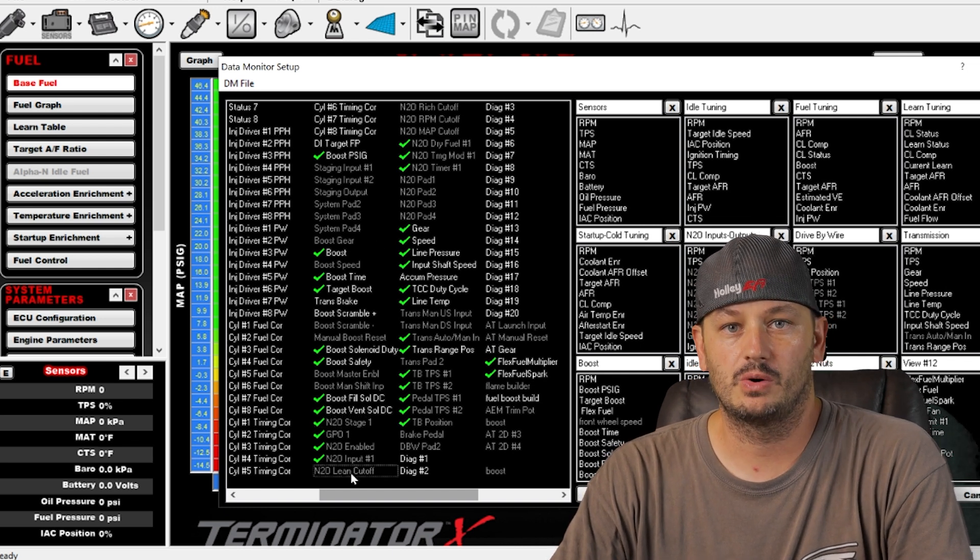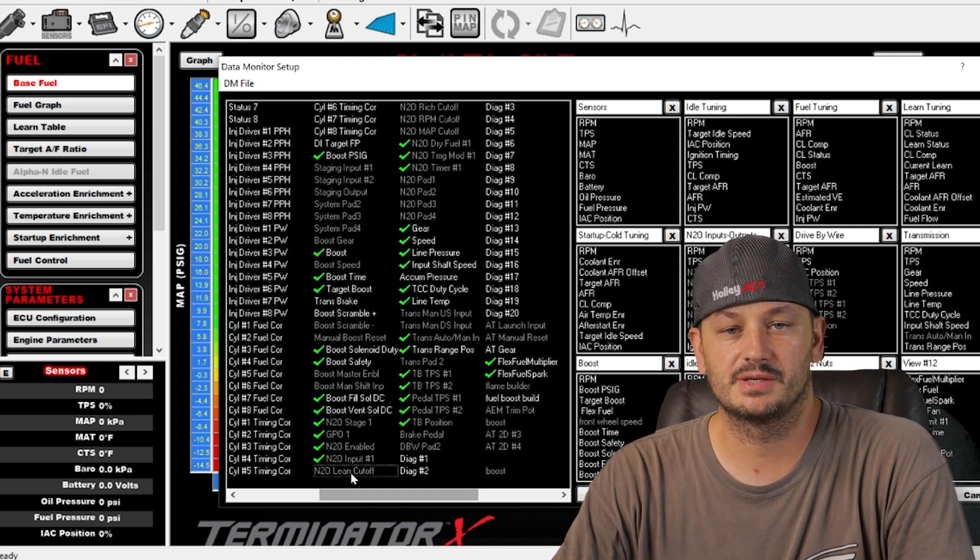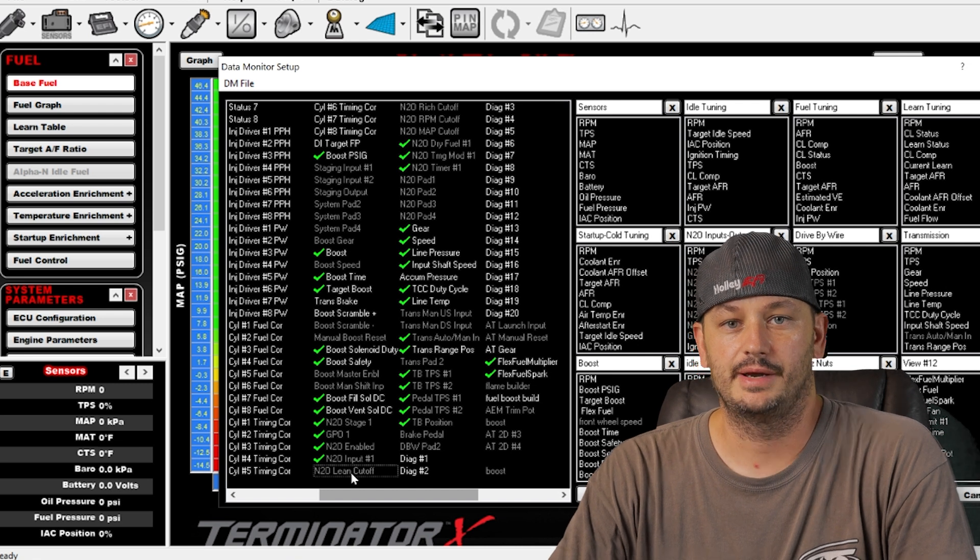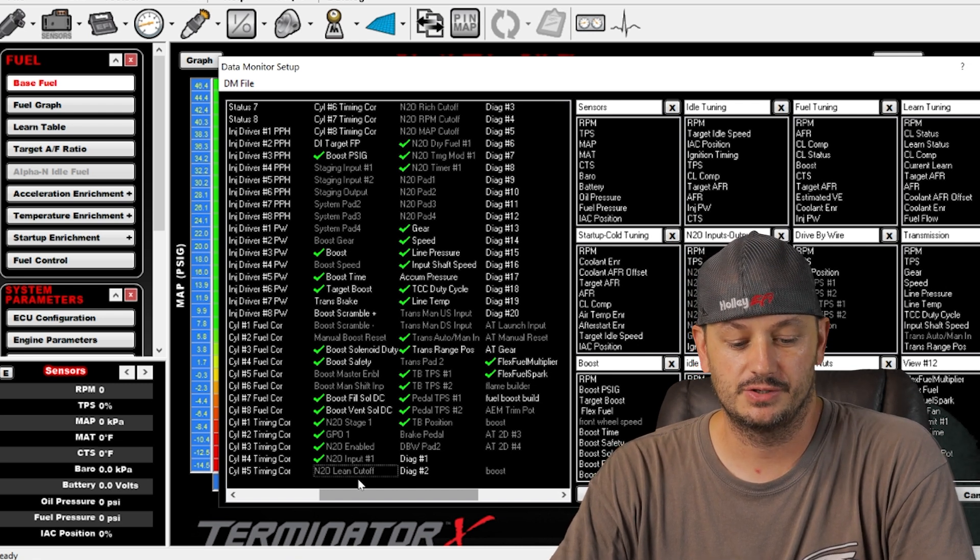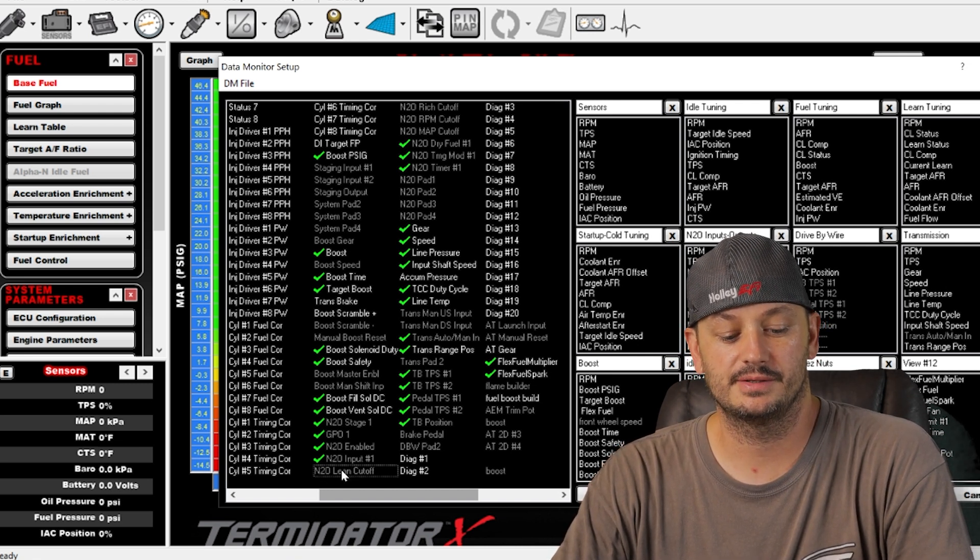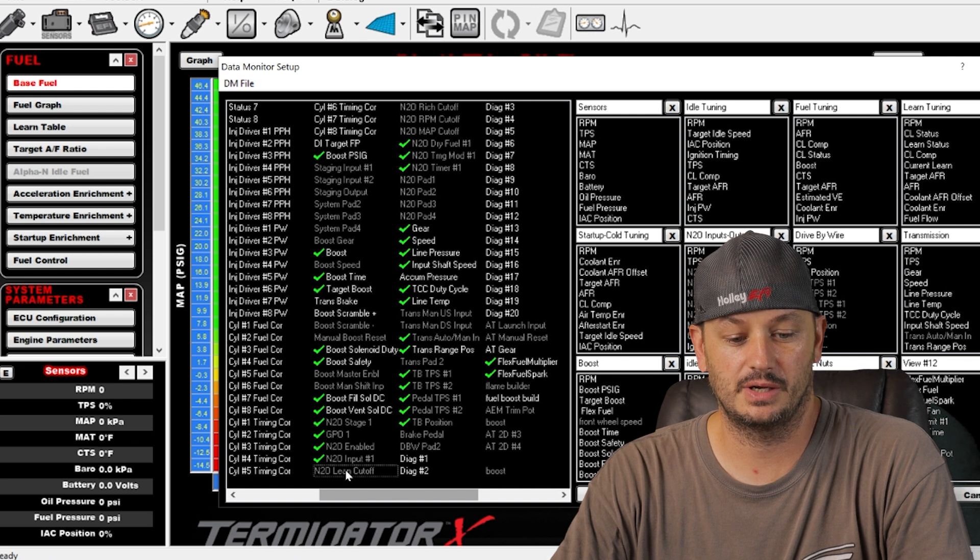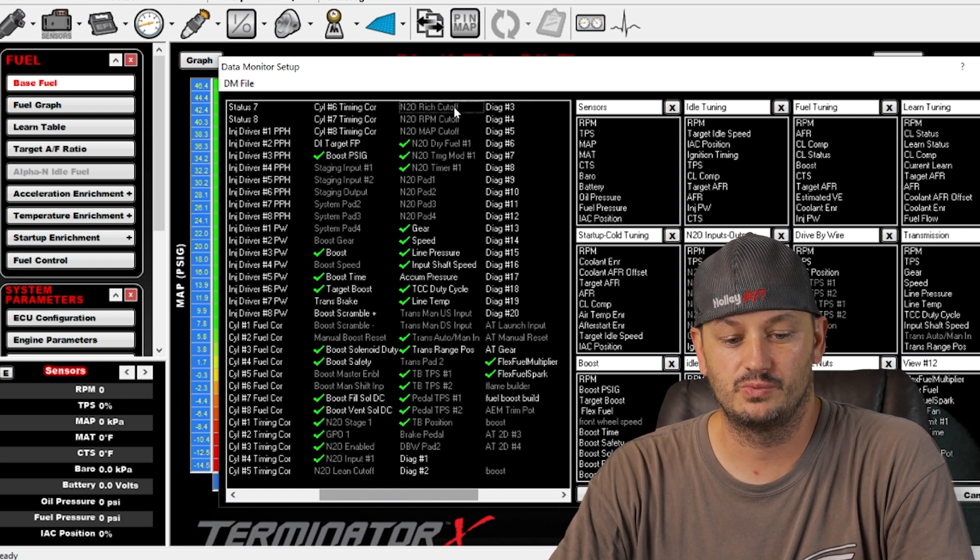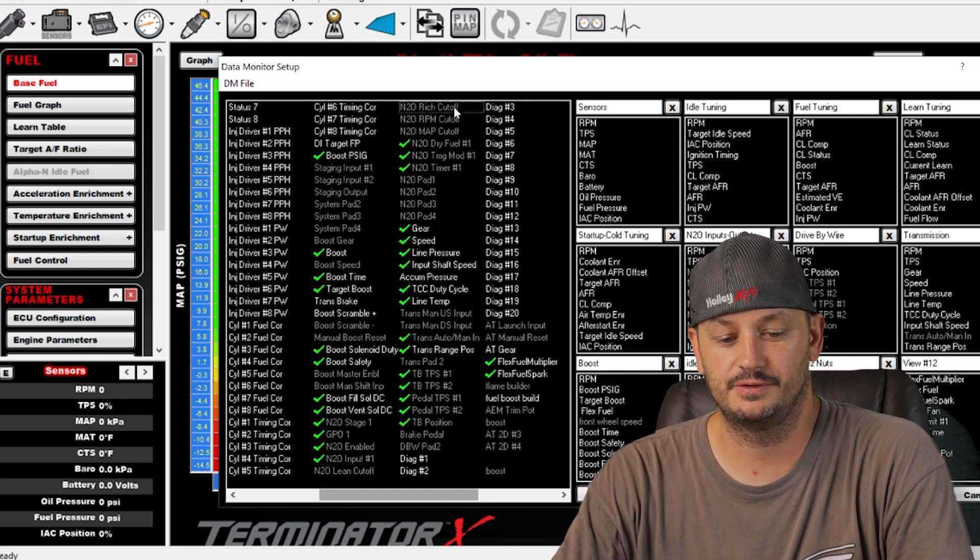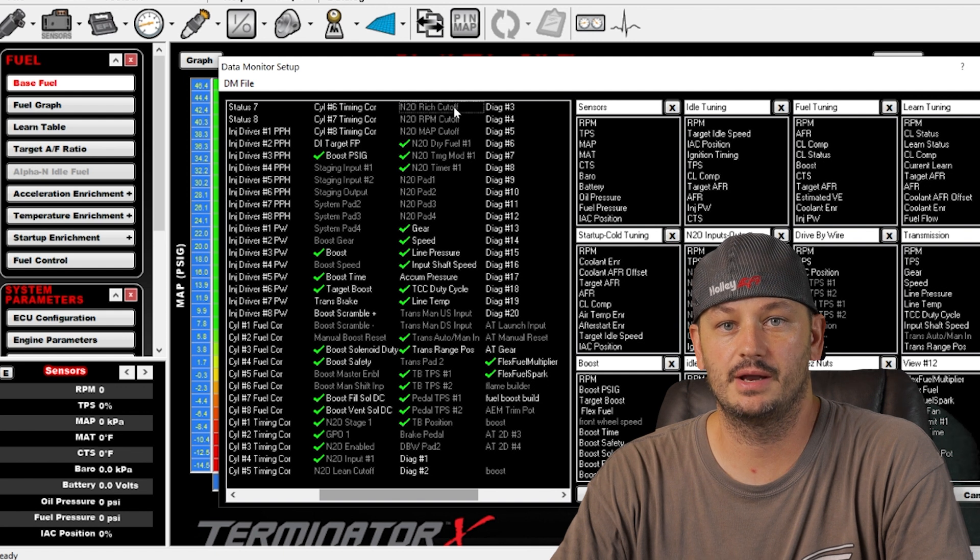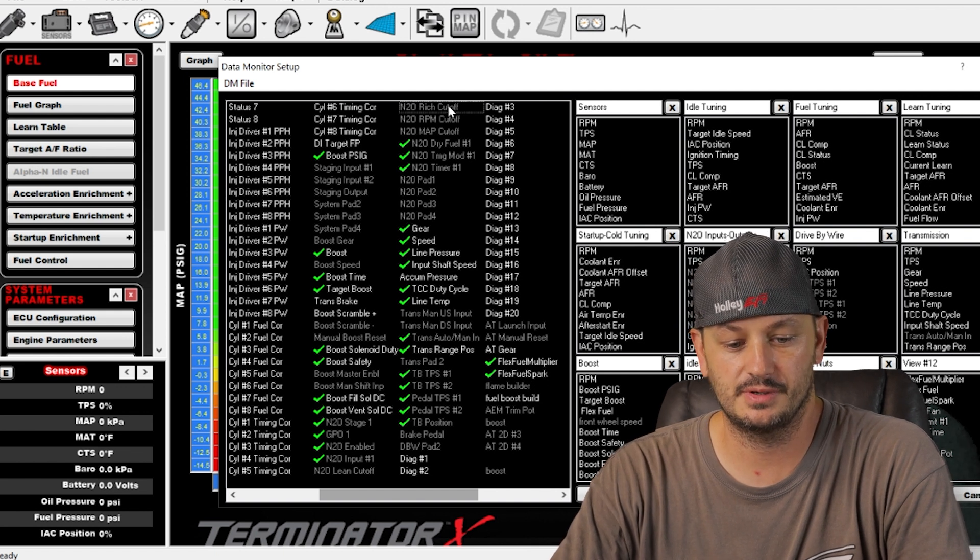Nitrous lean cut off, so in the nitrous parameters you can set maximum air fuel ratio both lean and rich, so if you exceed the lean side of things it'll cut off. Same here with nitrous rich cut off, if you go below, if you program it to 10.0 air fuel, it goes below that, it'll shut the nitrous off.